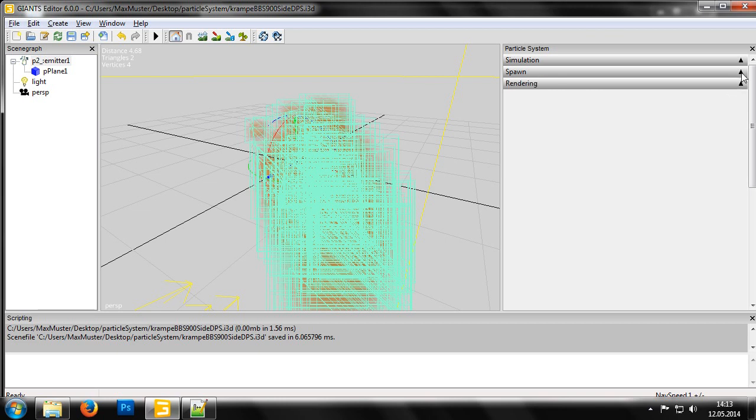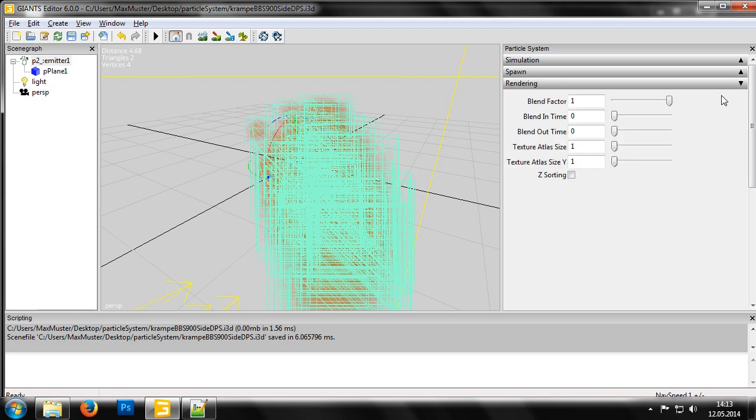Now we come to the last category, Rendering. In this, we can adjust the Blend Factor Controller to set how transparent the particles are when drawn. And with a Blend In Time and Blend Out Time, we can set how long the particles are visible for.